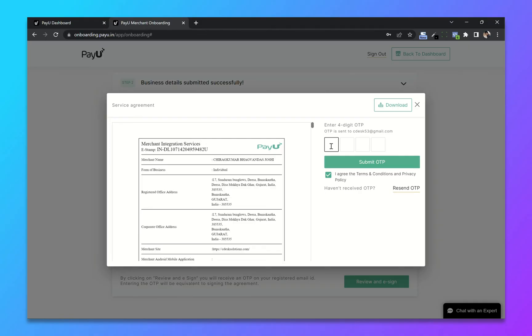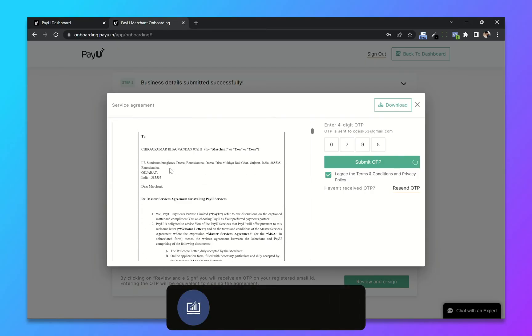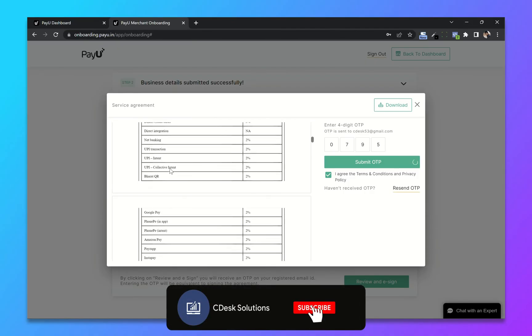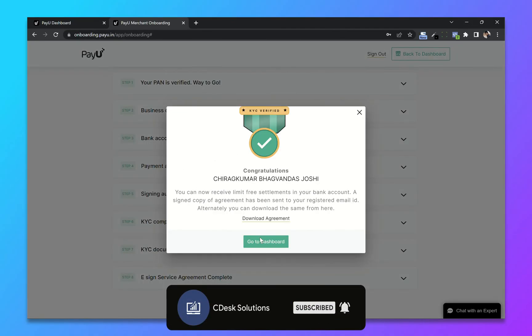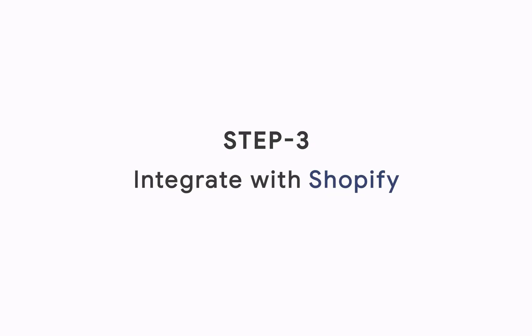And submit. You can read the agreement if you want. And we are done.